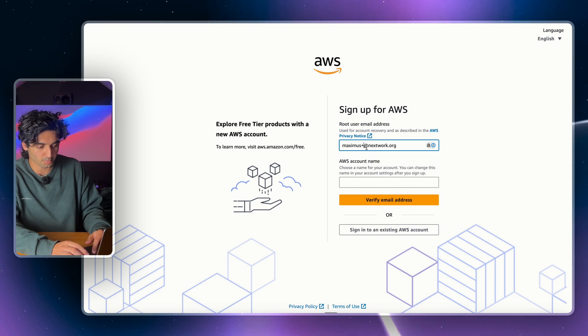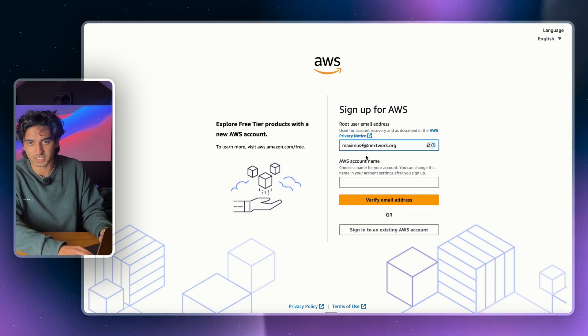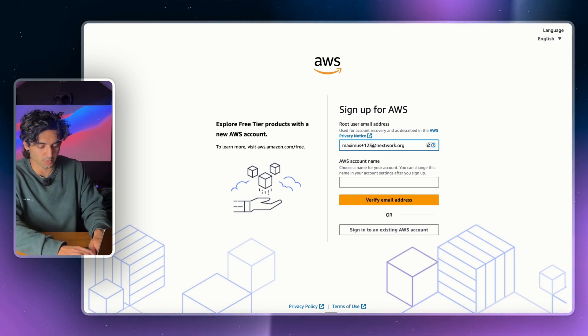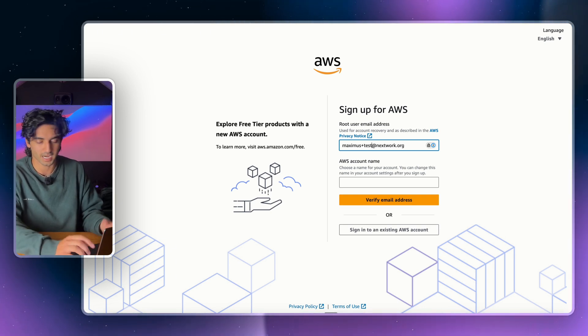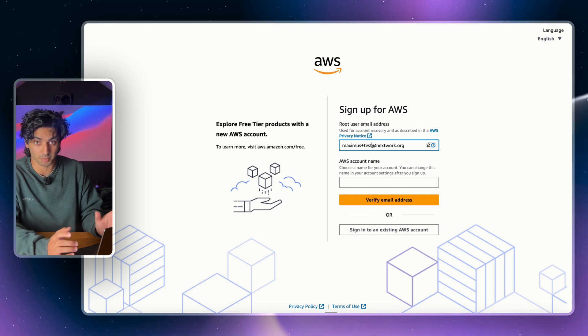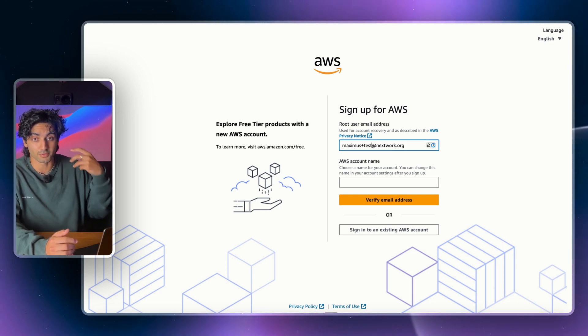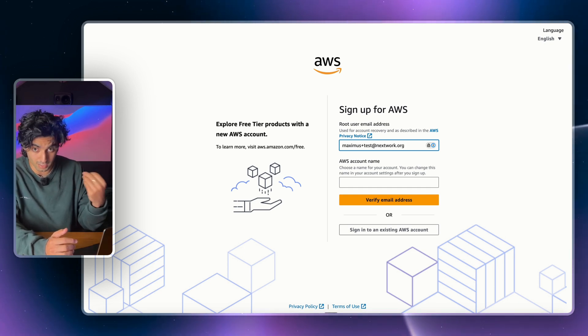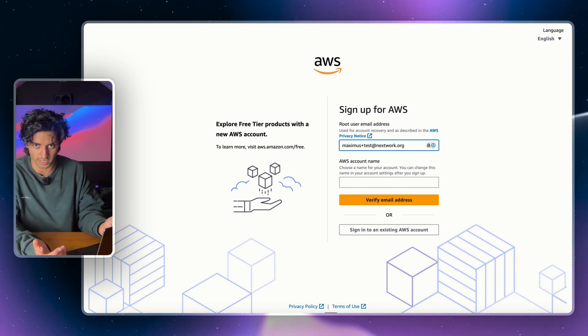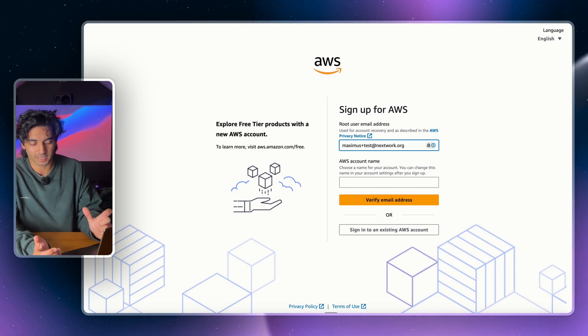What you've got to do is add a plus at the end of your name before the @ symbol, and then you can literally type in anything here like 1234 or test. Anything after the plus, and AWS will count this as a new email address, which is great.